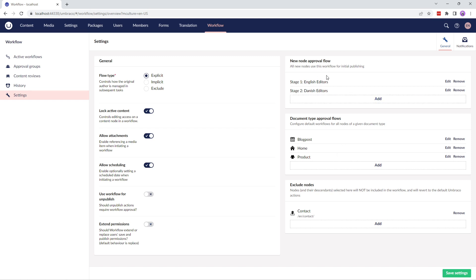In new node approval flow, you can determine if new nodes must use a workflow for initial publishing. Here, you can add approval groups and edit their roles and membership to suit the workflow settings. In document type approval flows, you can configure default workflows that should be applied to all content nodes of the selected document type — this feature requires a license. In exclude nodes, if you select a node and its descendants, they will be excluded from the workflow process and will be published as per the configured Umbraco user permissions. This feature also requires a license.